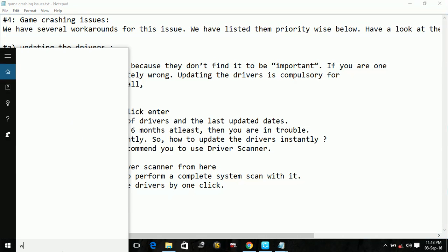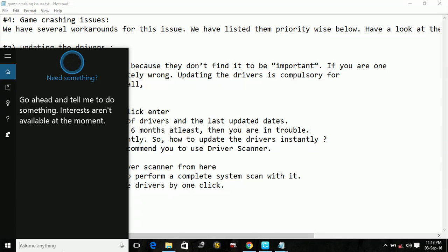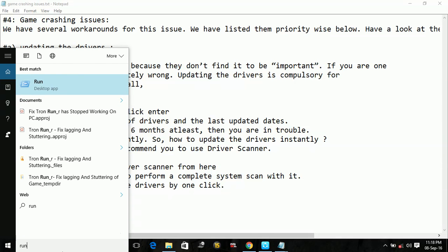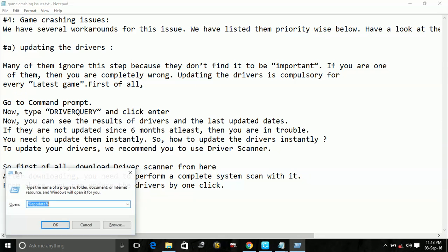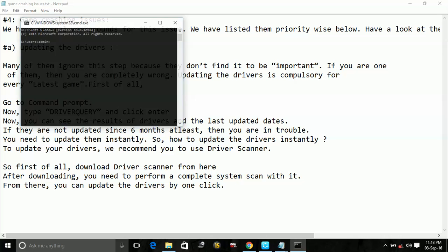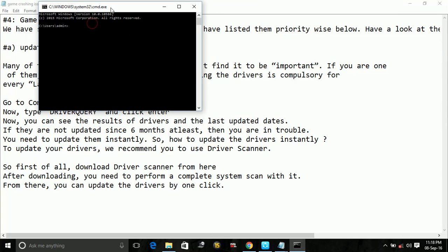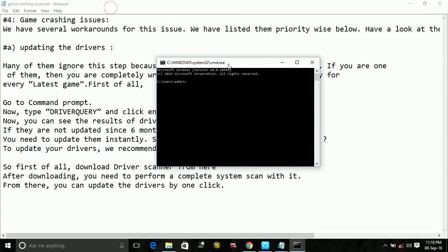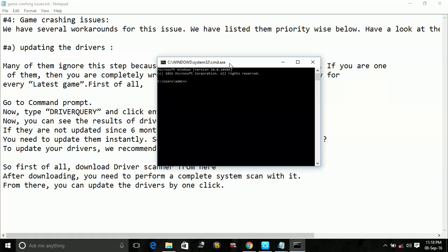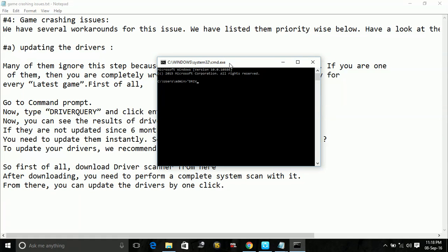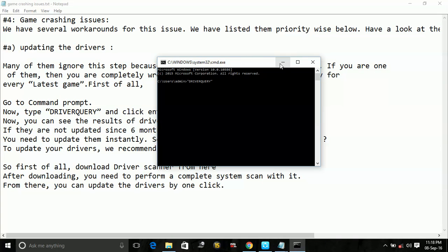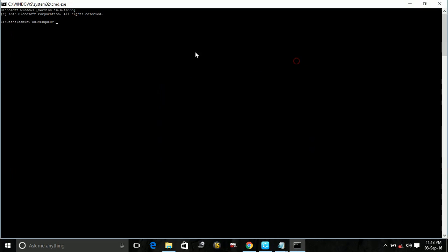And here in CMD, type driverquery in inverted commas, driver query, and press enter.